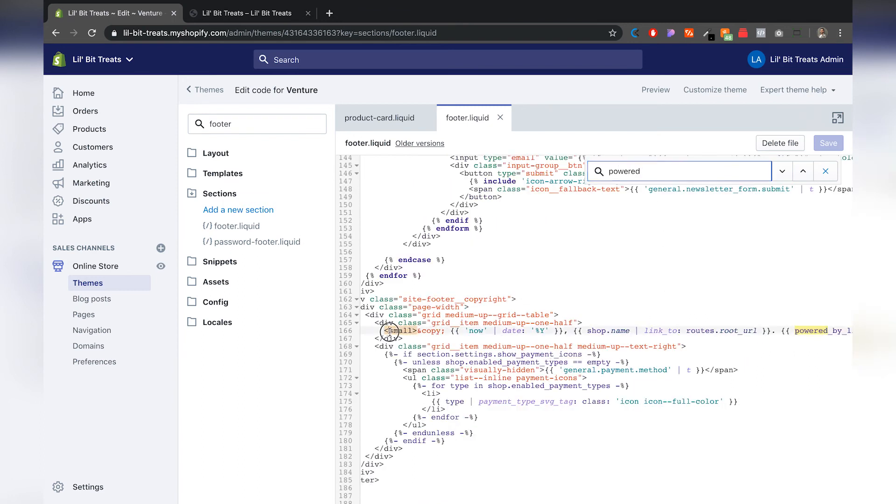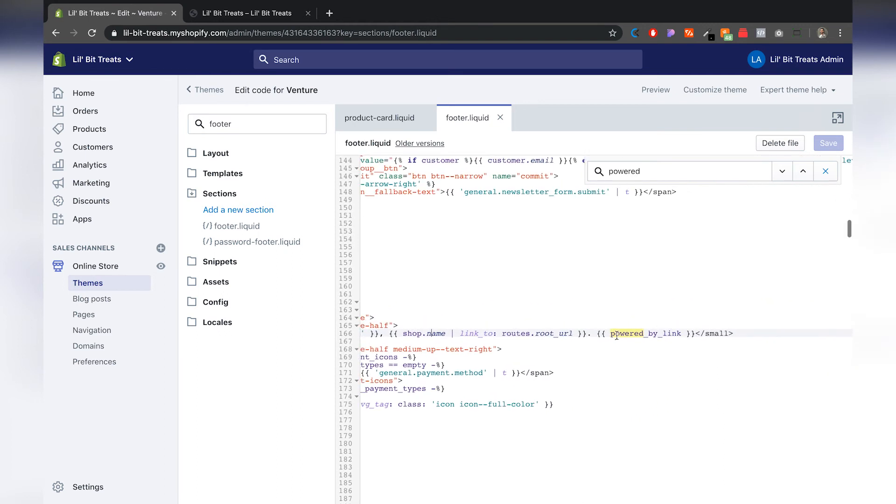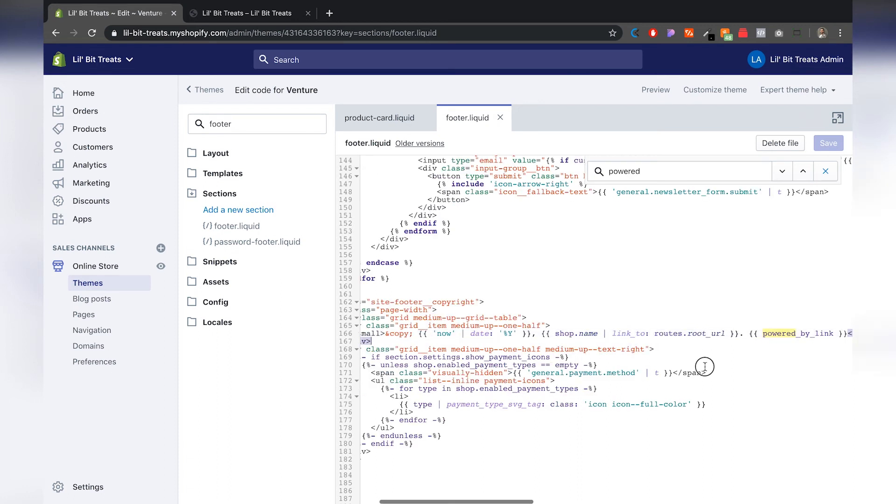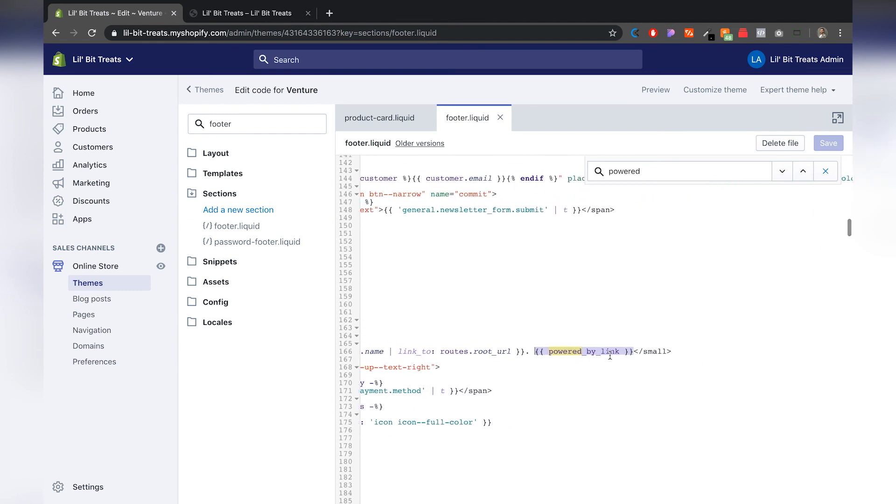And you will see here it says small, all this line of code right here, and then powered by link. So all you have to do is grab that right there, just the powered by link between those two brackets, then backspace and save that.